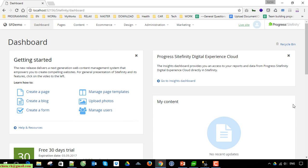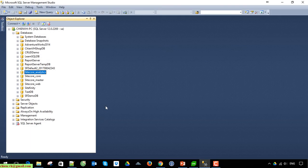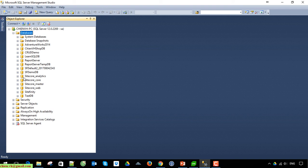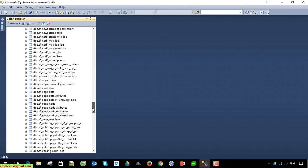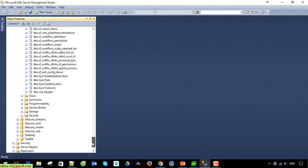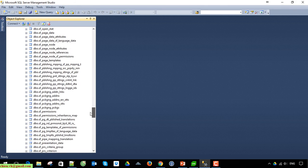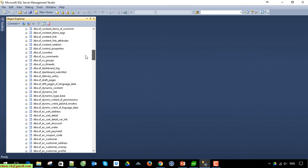We come back to SQL Server to see what we have in the database. We can see the database name is 'Sitefinity Demo DB'. You can see that now we have a lot of tables that have been added into this database.